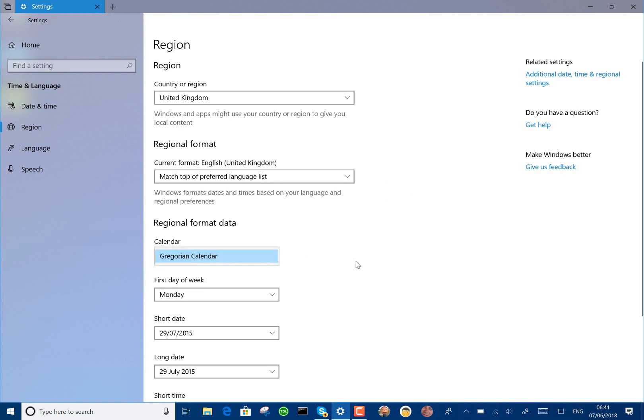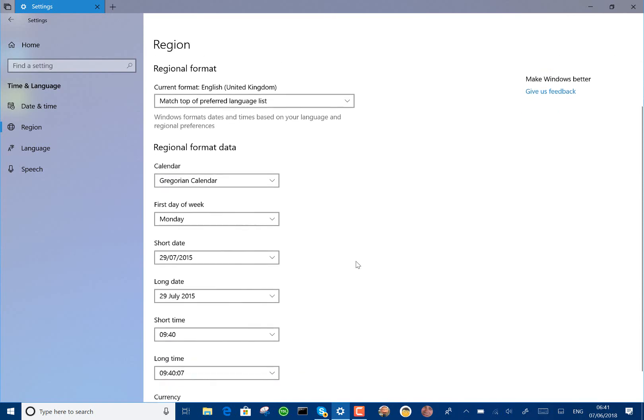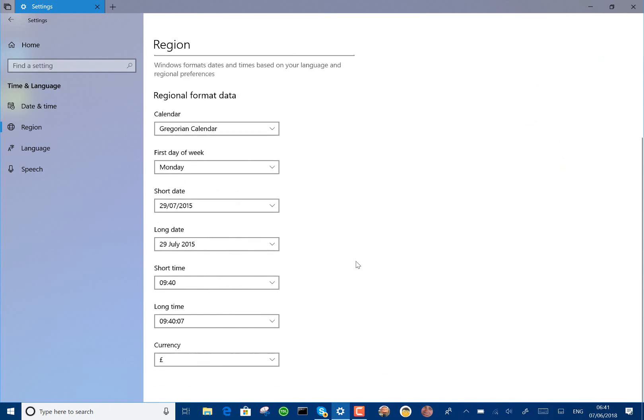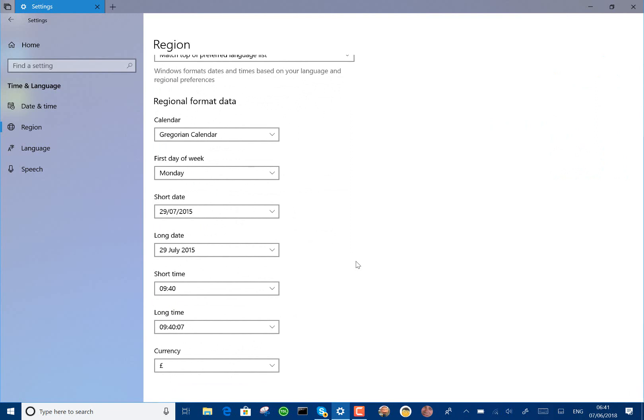Your day of the week, your date format, currency, all that in one screen. So it kind of replaces what was a bit dotted all over the place.